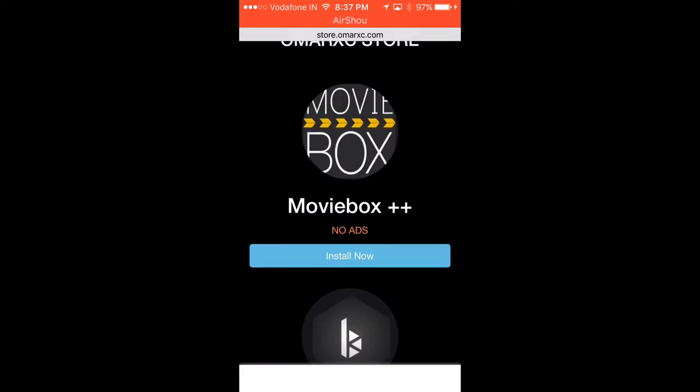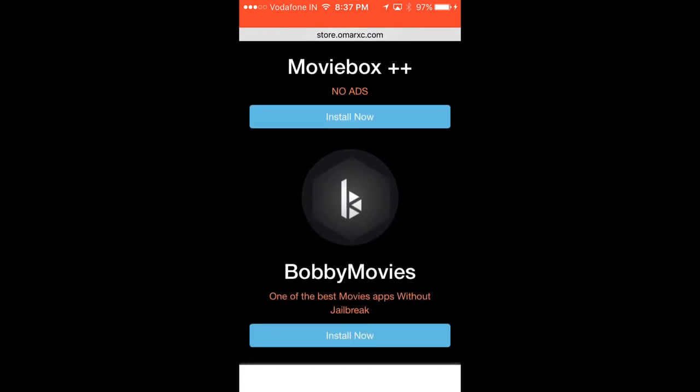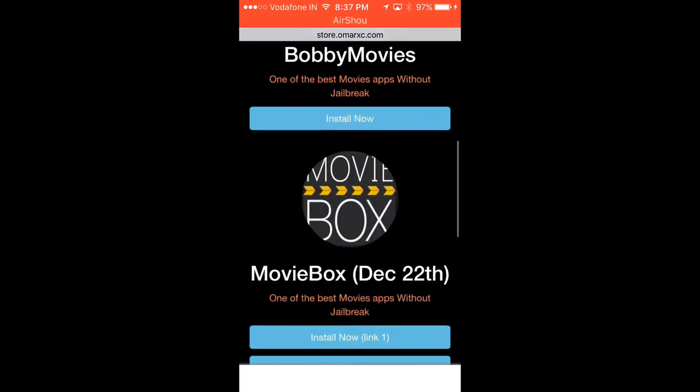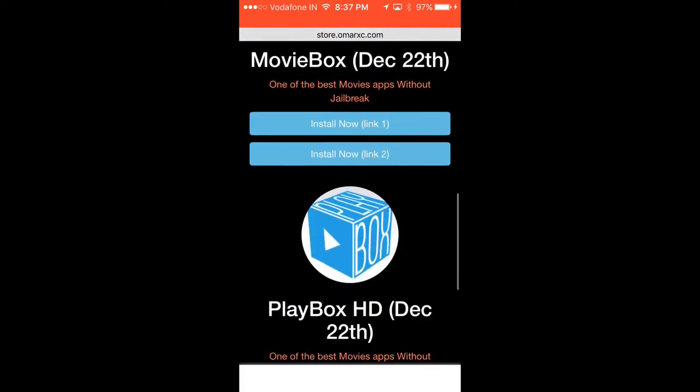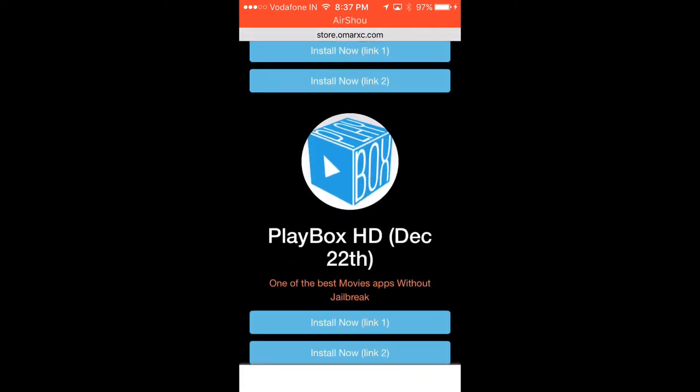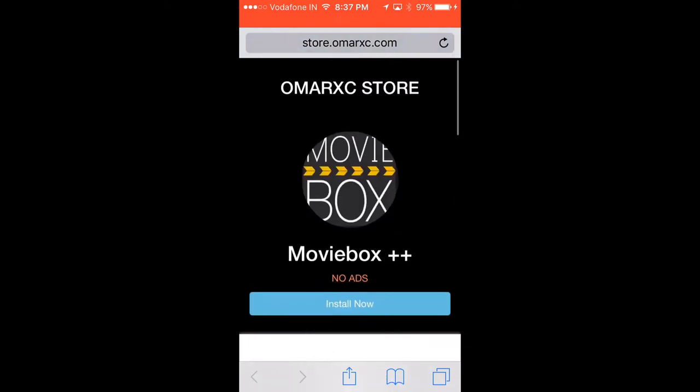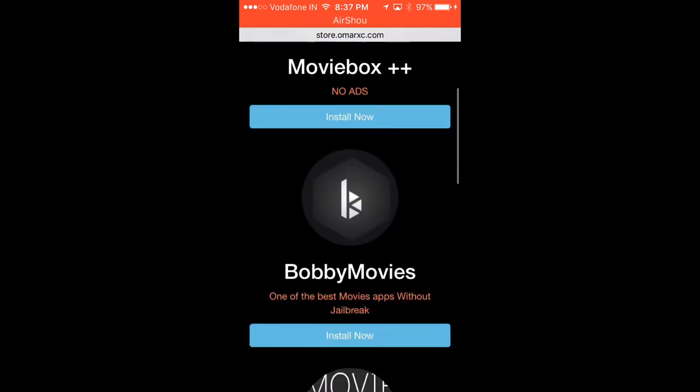As you can see, we've got MovieBox++, BobbyMovie, the normal MovieBox, and PlayBoxHD. The advantage of MovieBox++ is that you get no ads at all.